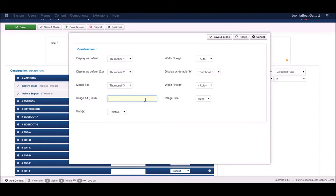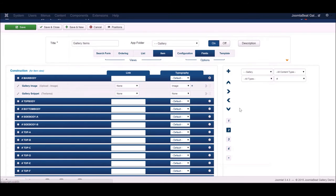You also have the option to specify the image alt text — either from the alt text set on each image, or in this case we want the alt text to be the snippet field. I'll put in the ID of that field so it pulls the snippet text as the alt text for the image. This is really handy because the lightbox automatically uses the alt text as the caption below the image, which is the caption we want to show. We'll save that.